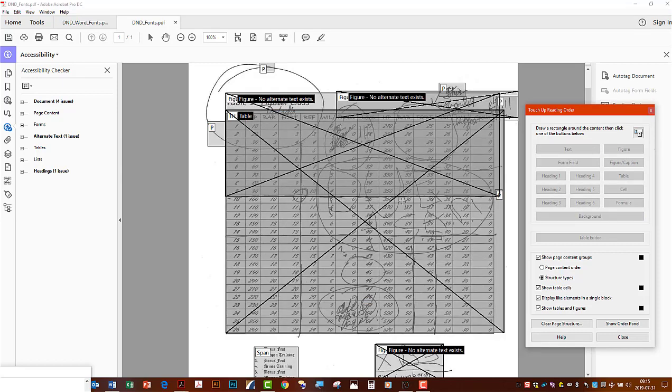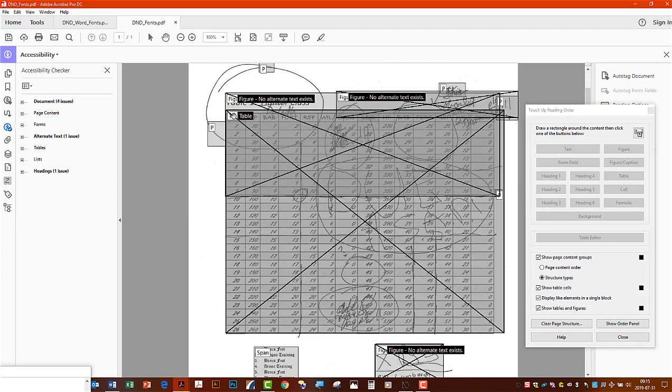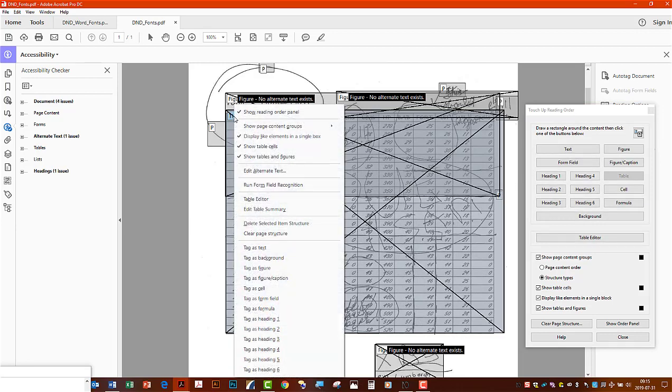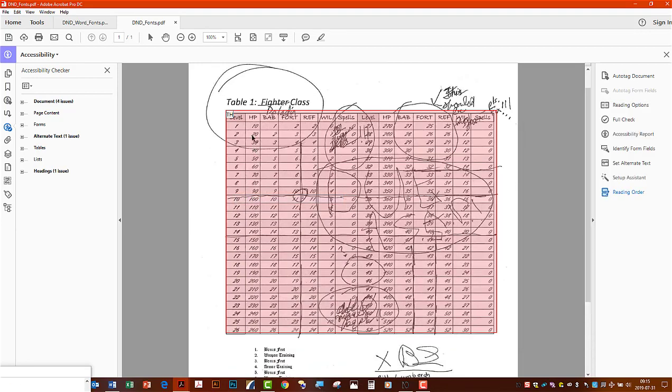But the problem here is even though it's going to tell you that the table is correct, it actually isn't. Instead of bringing it down into individual cells and rows, all it's done is throw everything into one big table header cell, and then it's just going to read it like it was a paragraph. It's not going to break it down individually.